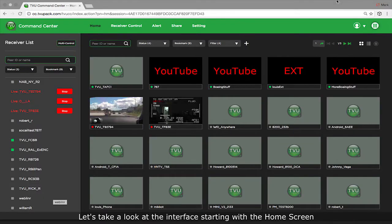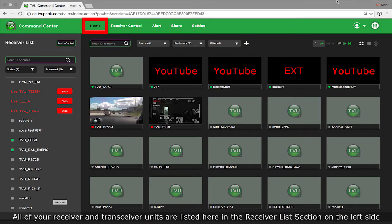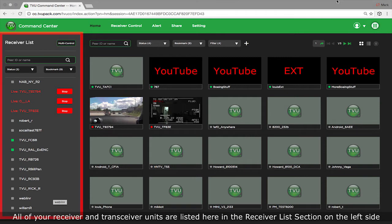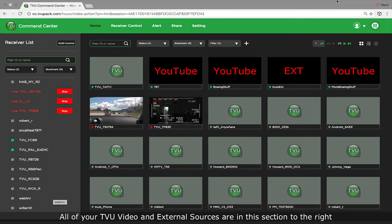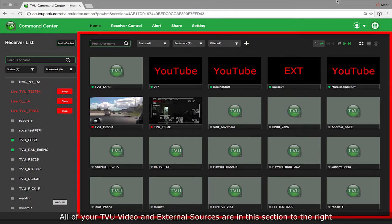Let's take a look at the interface starting with the home screen. All of your receiver and transceiver units are listed here in the receiver list section on the left side. All of your TVU video and external sources are in this section to the right.